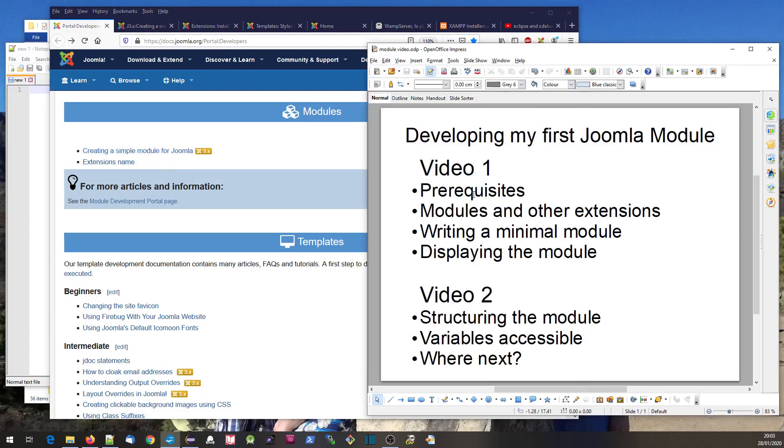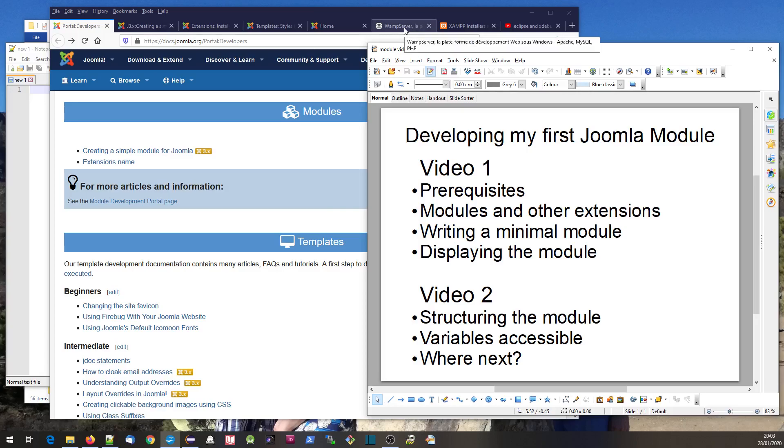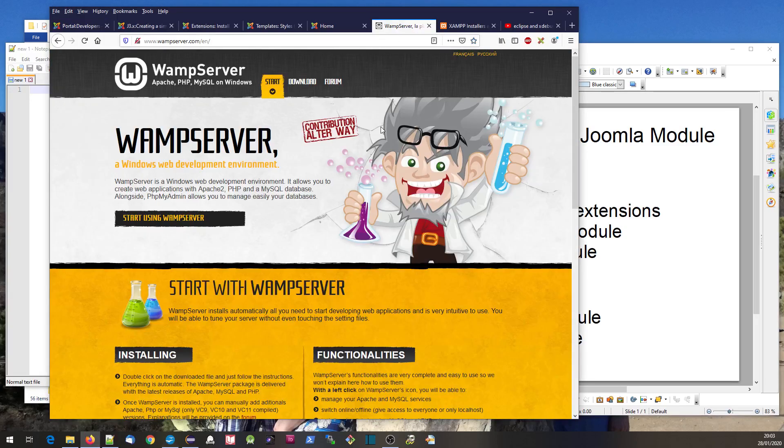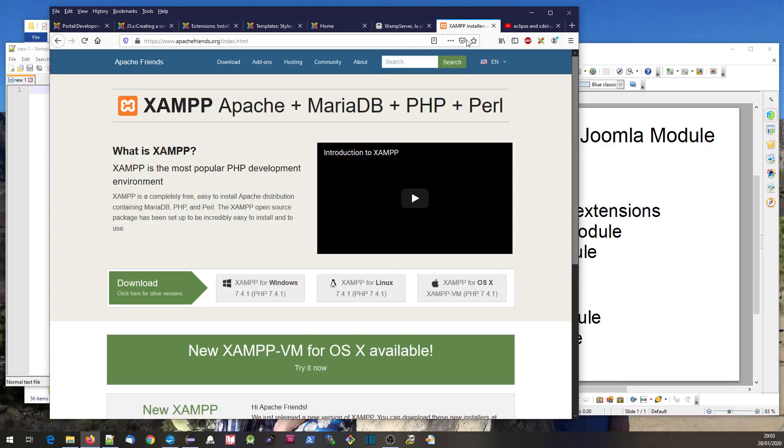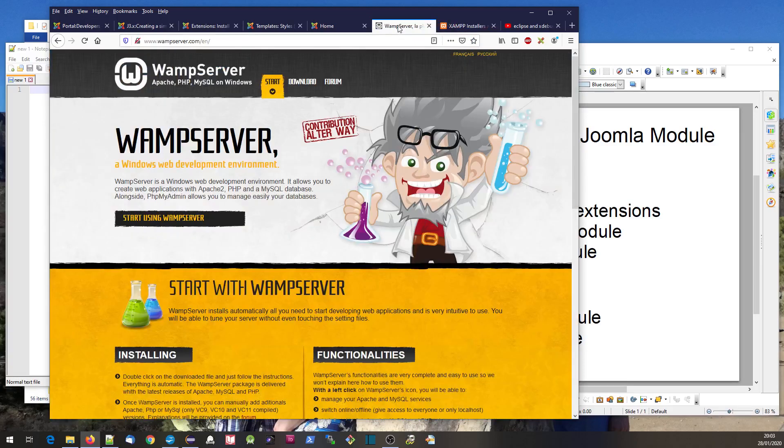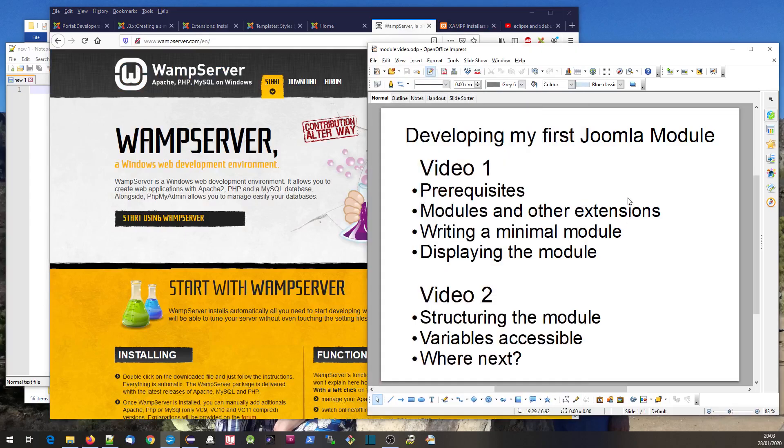We'll first look at the prerequisites. You need to have Joomla on your computer and some sort of server like WAMP or XAMPP. I'm on Windows with WAMP server, but this will work just as well with XAMPP server.